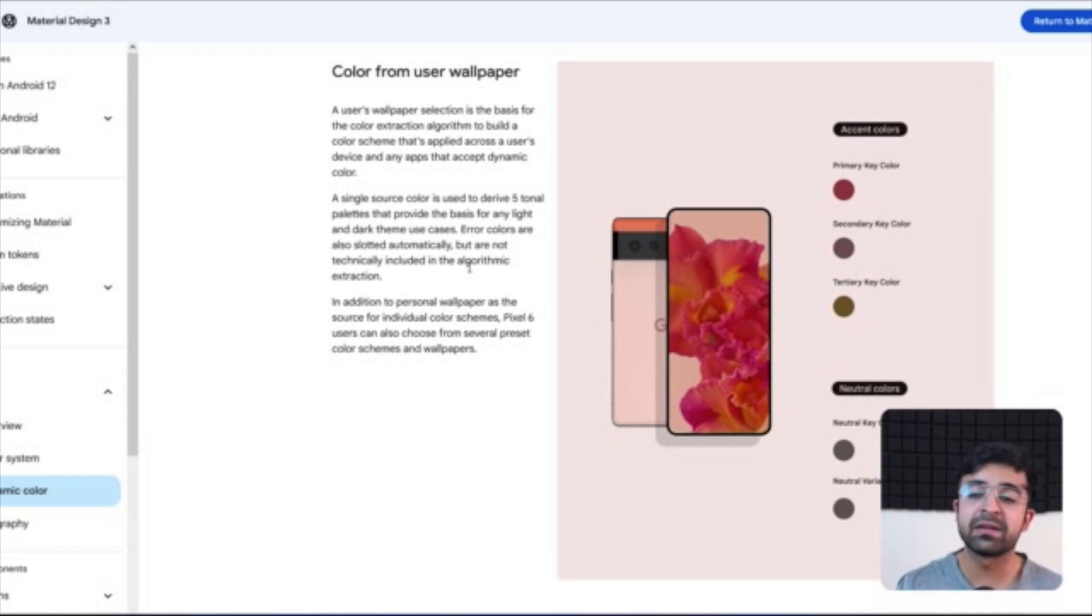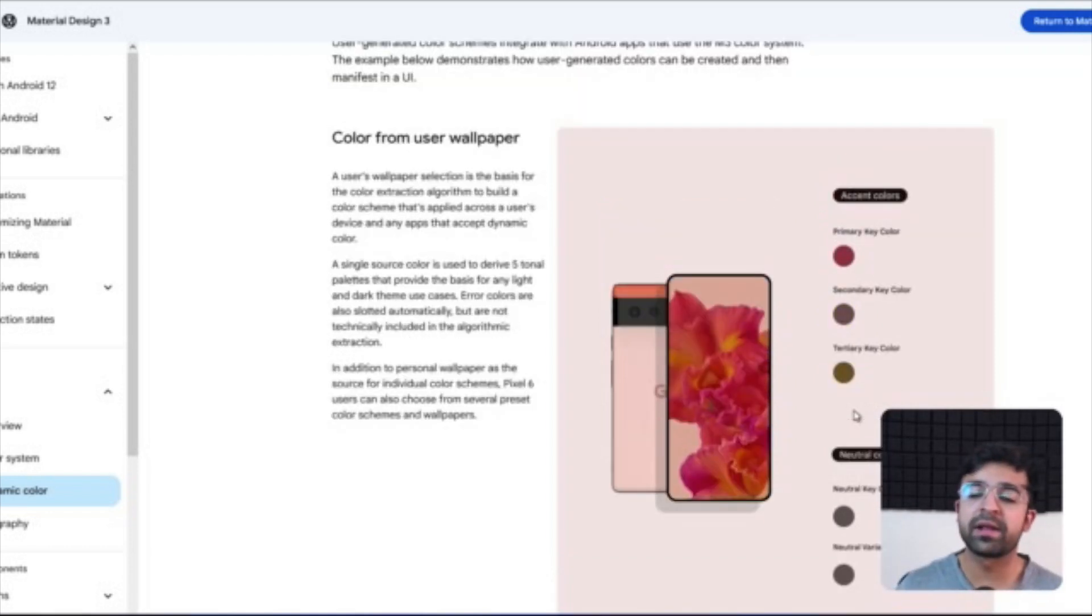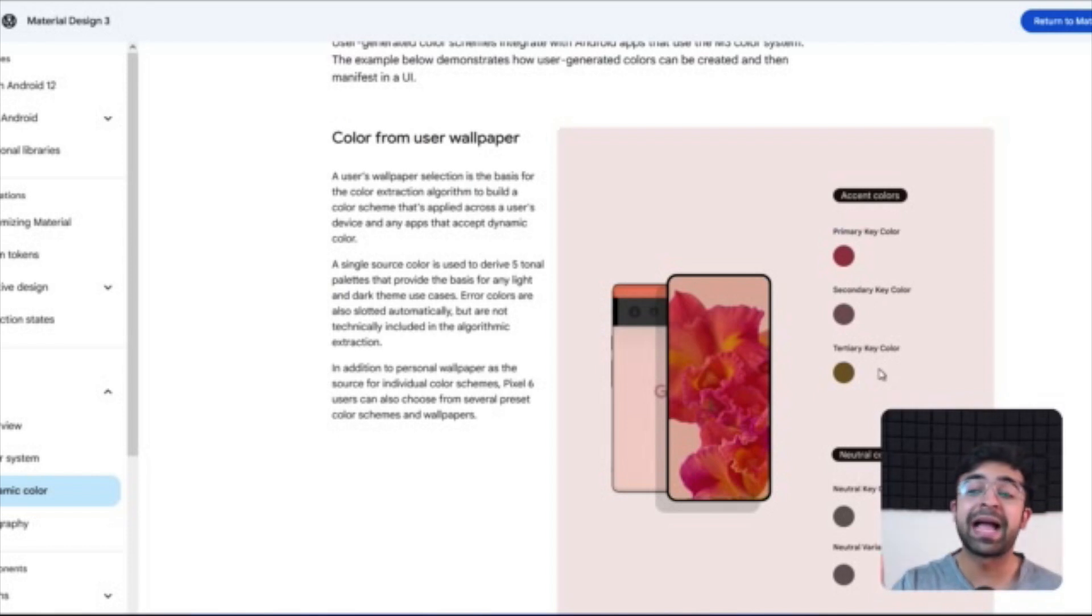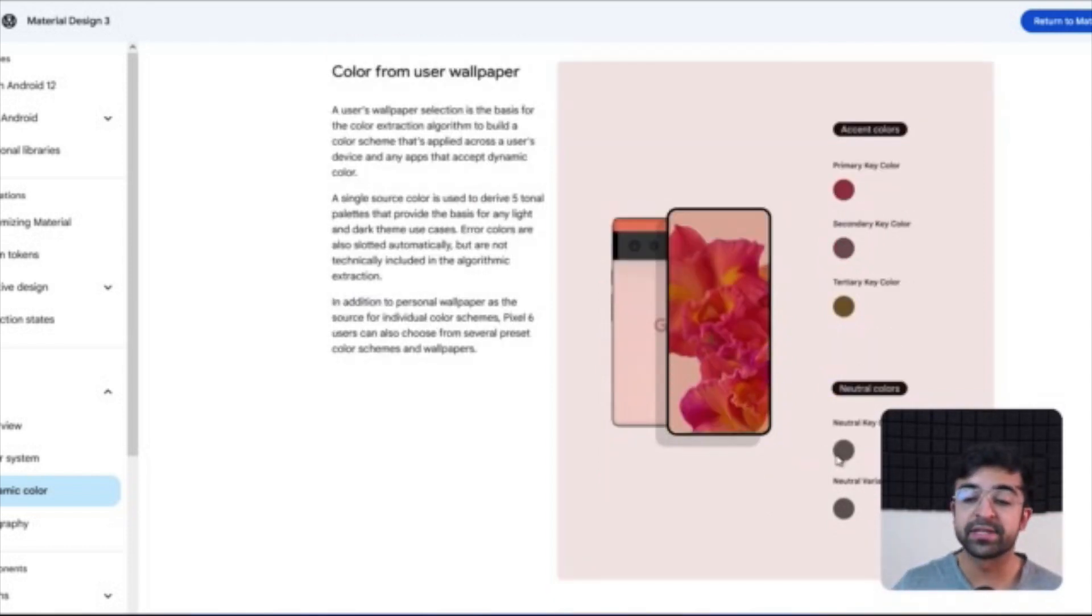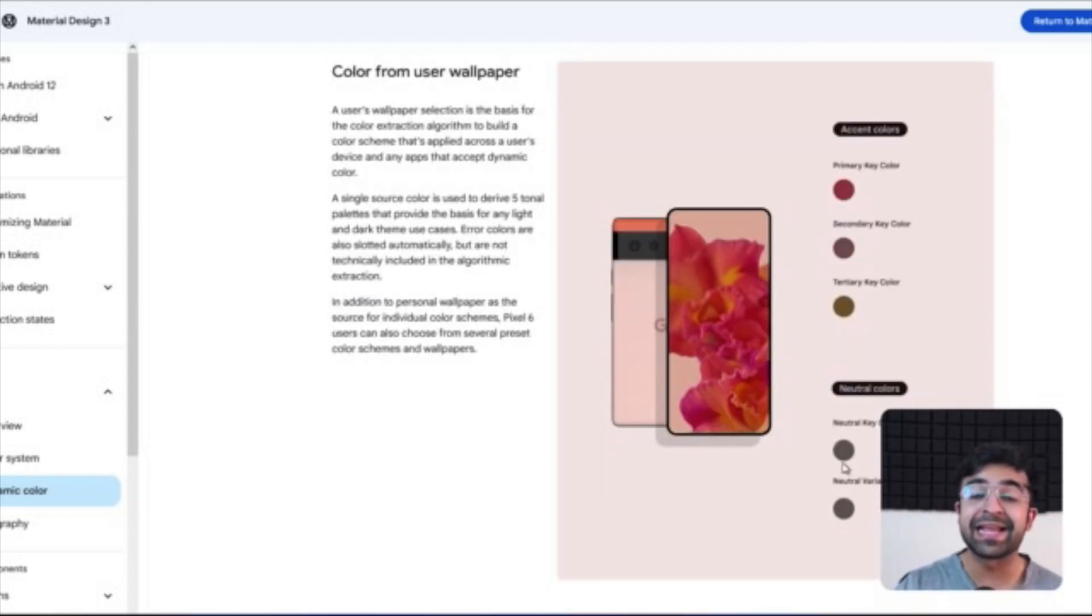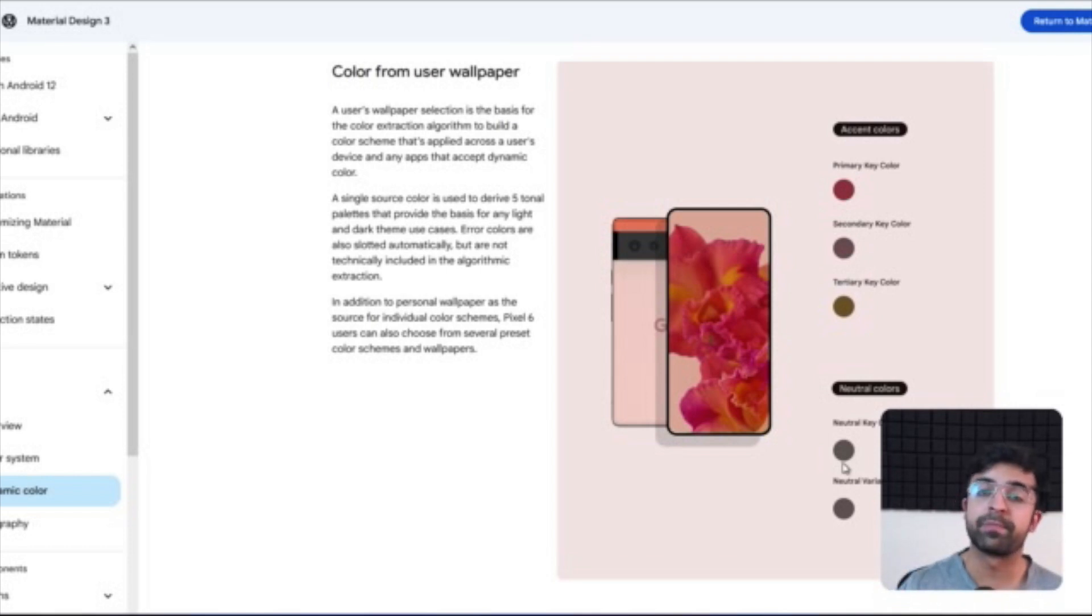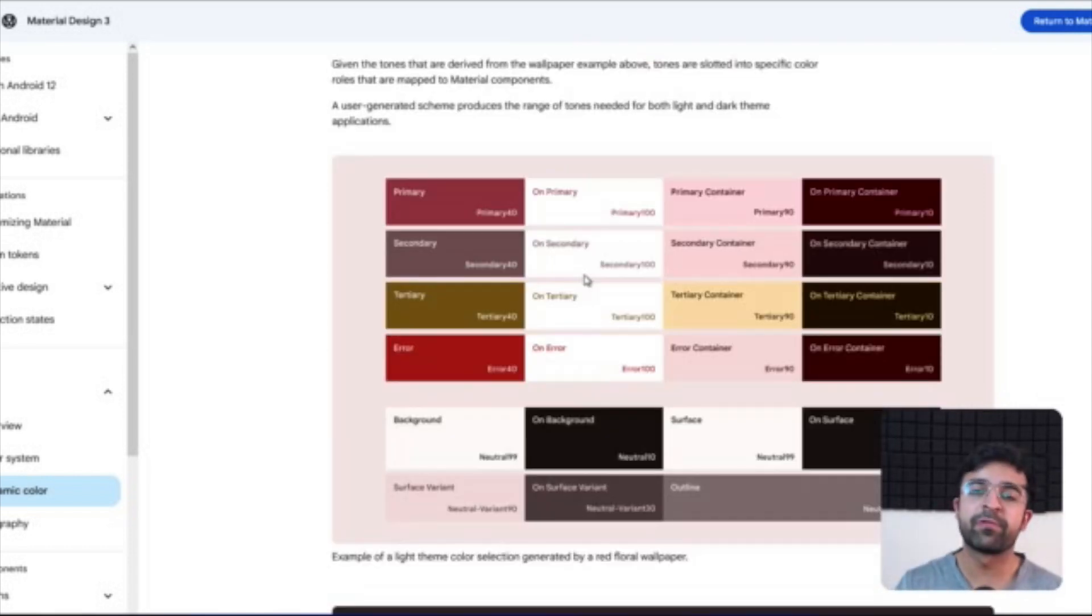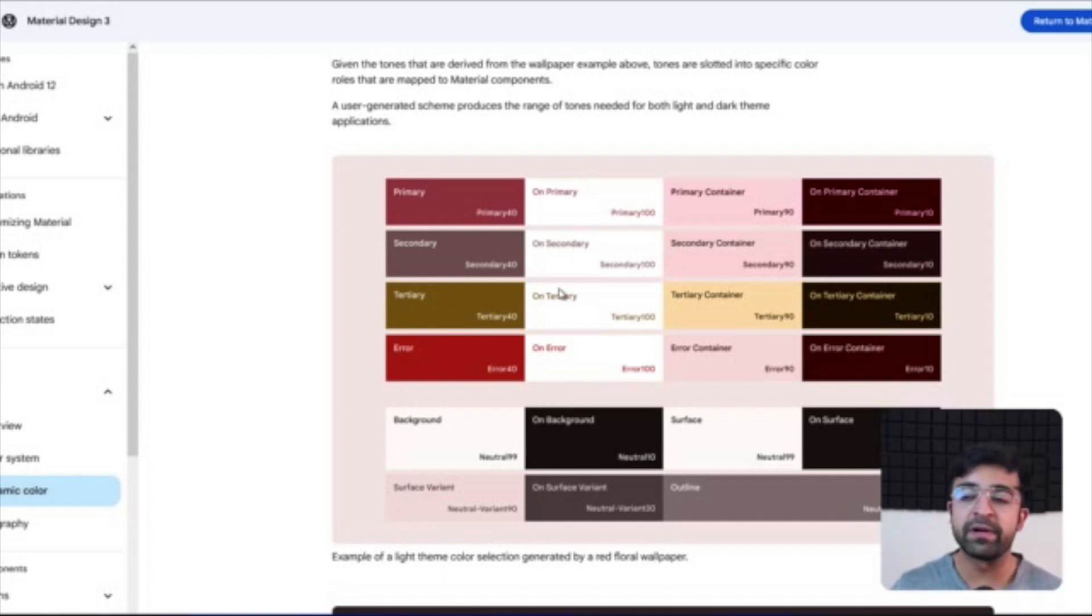Neutral colors however are completely desaturated versions of the accent colors, as you can see here. So they're more towards the gray side of these colors on top. And as we saw before, there is a color and there's a container color. Container, of course, if you want to see how text over these colors will work.